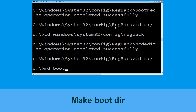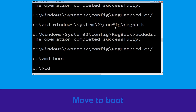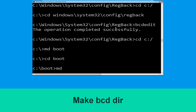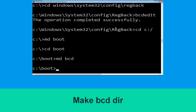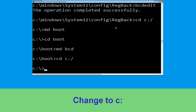Type md boot and simply hit Enter. Type cd boot and simply hit Enter. Type md bcd and hit Enter. Then type cd c:\ and hit Enter.